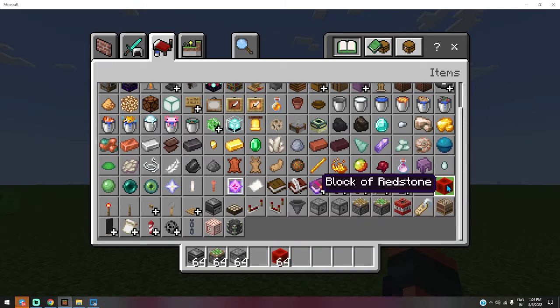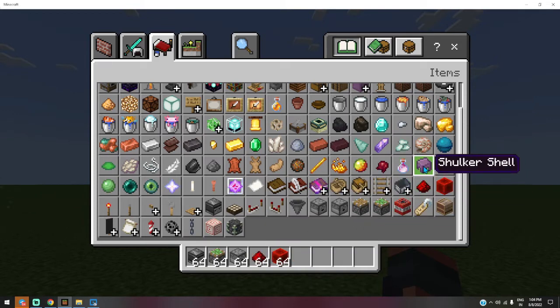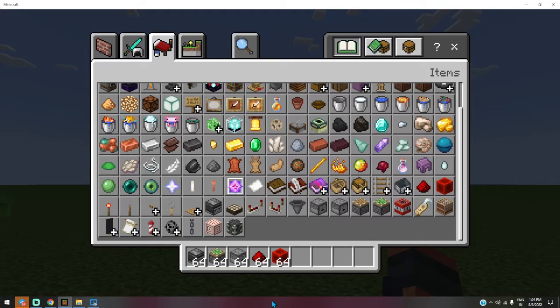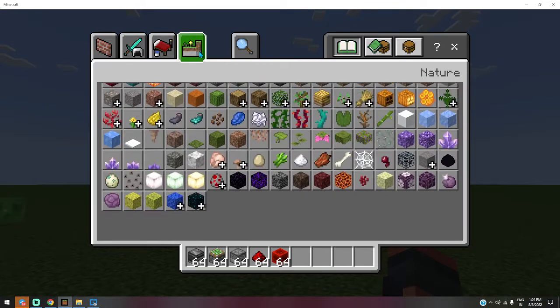We don't want lever, just redstone dust and redstone block. And we want some eggs also.